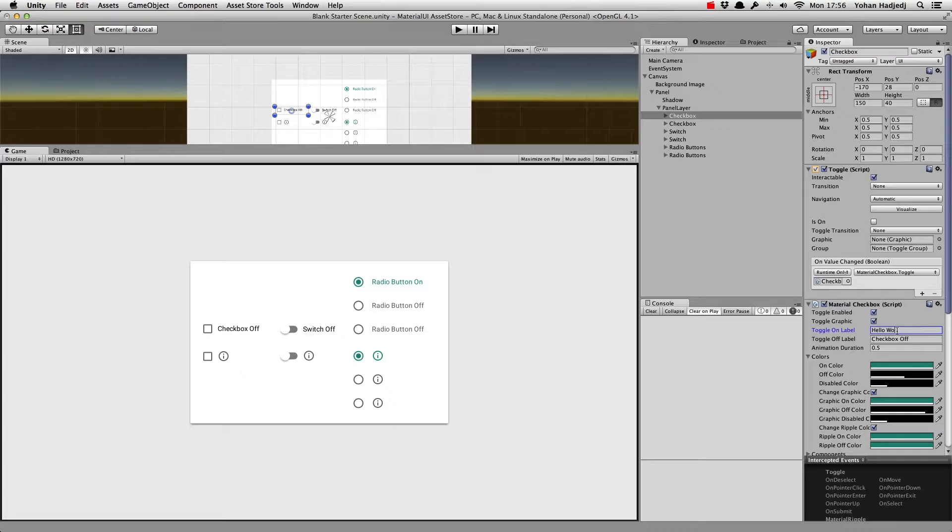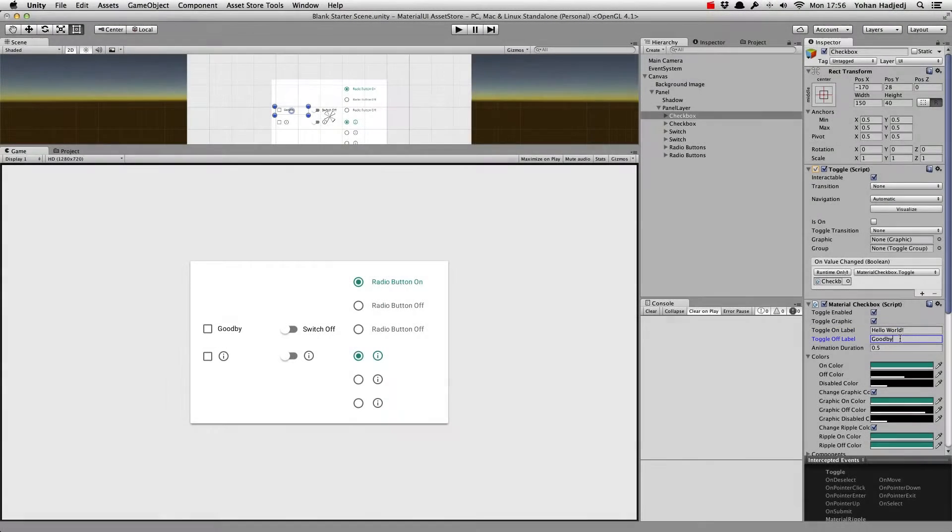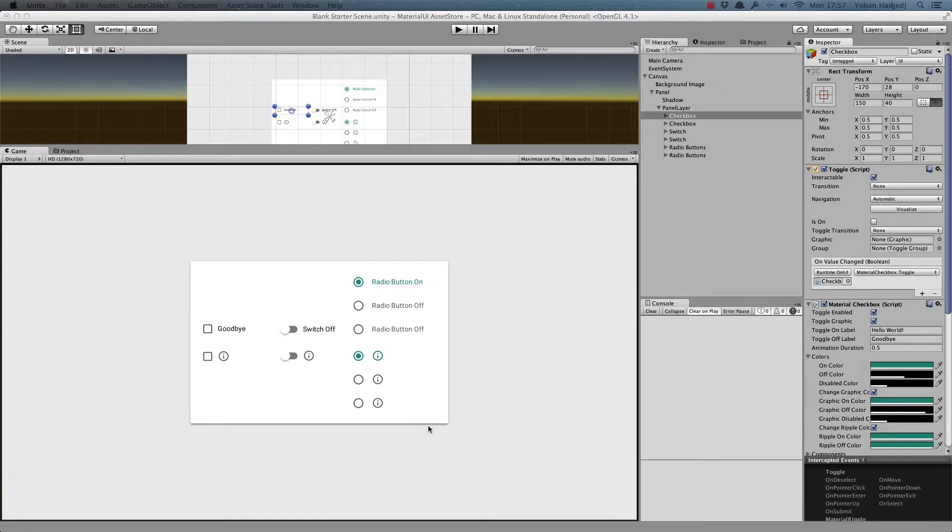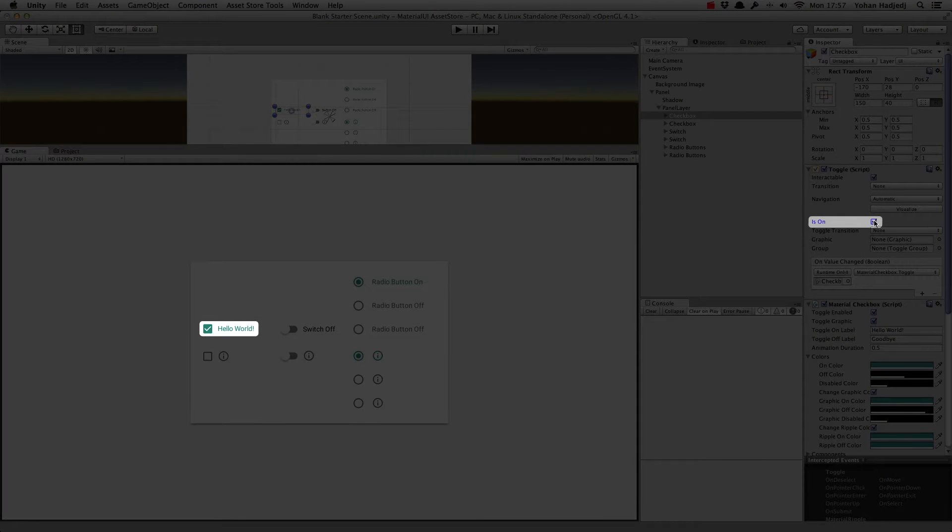For a toggle with a label, you'll see two options: toggle on label and toggle off label. We can specify whatever we want here. We can directly see what the toggles look like when enabled by pressing is on.